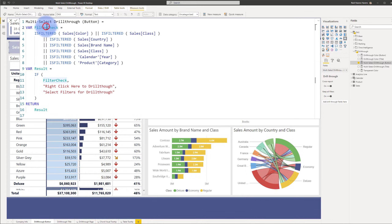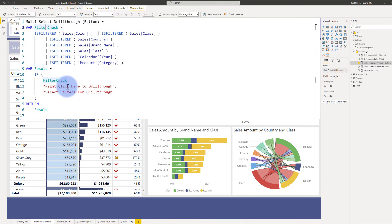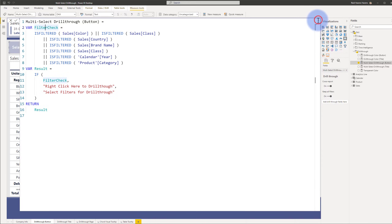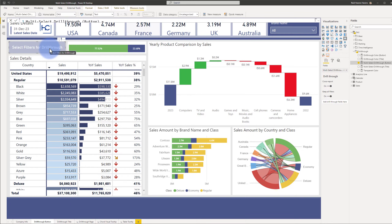I have a variable for a filter check and a variable for the result. Down here it's simply checking: is this filter check returning true for any of these filters? If that is the case, it says 'right click here for drill through,' otherwise 'select filters for drill through.' That is what is displaying on this single value card to create a button-like effect and guide users on what they would want to do.